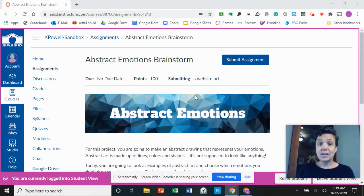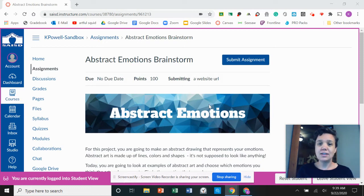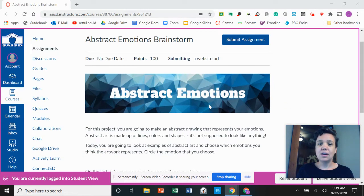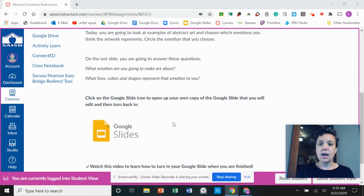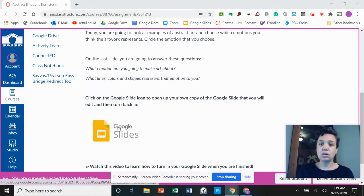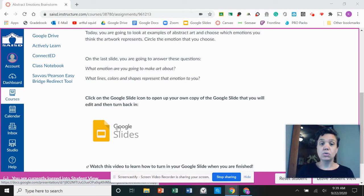Right now I'm inside of the assignment that I need to complete. I can read the instructions and then when I'm ready to work on my project I can click on this icon to open up the Google Slide that I'm going to edit.